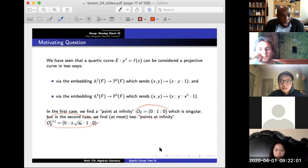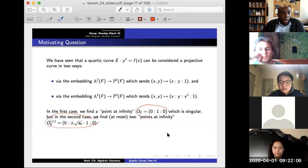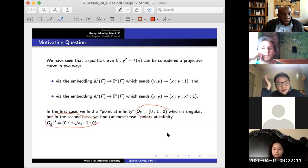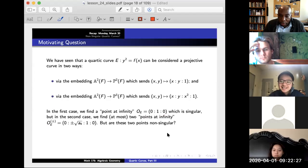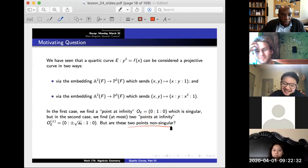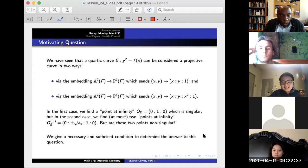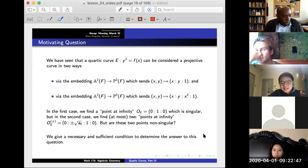In the second case, when we embed into P3, we find these two points at infinity, corresponding to whether the leading coefficient a4 is a perfect square. The question is: are these two points singular or non-singular? That's the big motivating question. The goal for today is to give a necessary and sufficient condition to determine whether we have a non-singular curve.